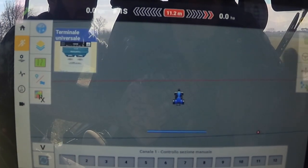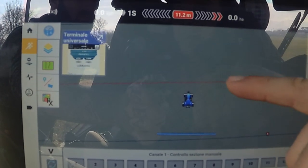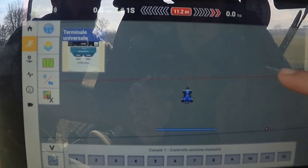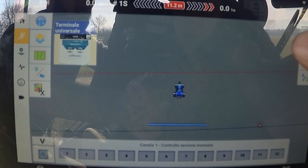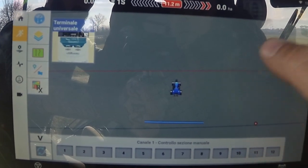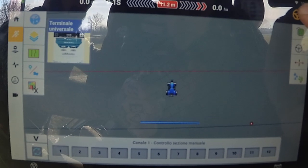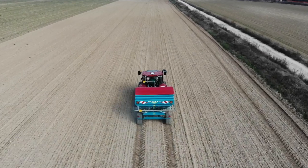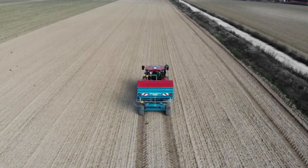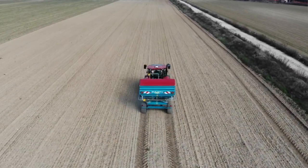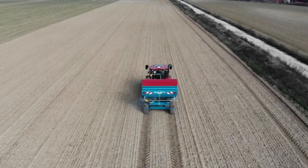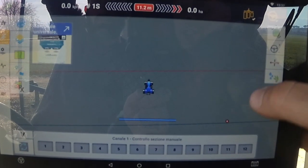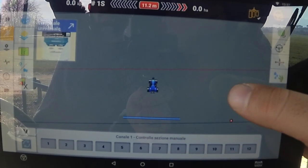Cliccando qui automaticamente andiamo sulla guida: vedete questa riga rossa — quando ci troviamo in questa posizione, pigiando questo pulsante lo sterzo diventa verde e automaticamente il trattore inizia a guidare. Pigiando quest'altro pulsante invece diamo inizio alla registrazione.